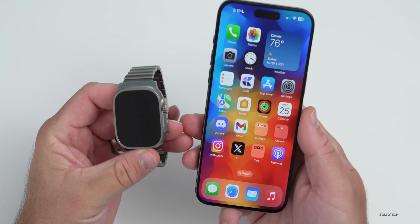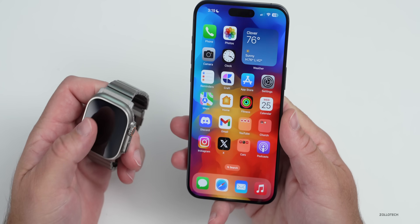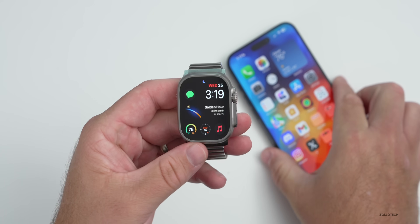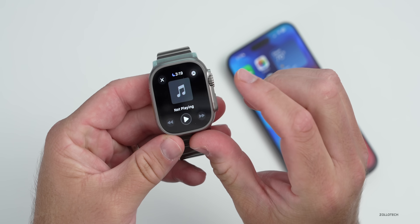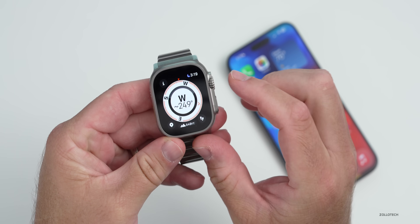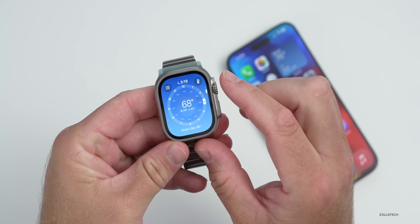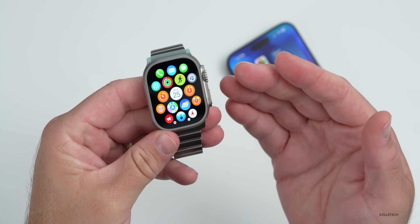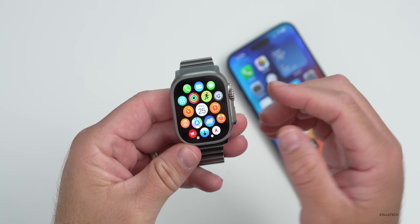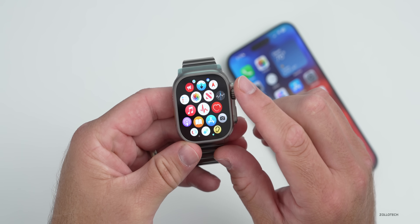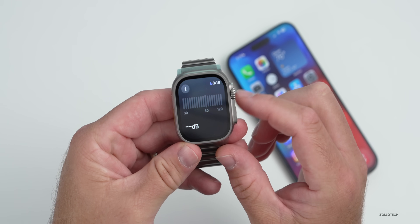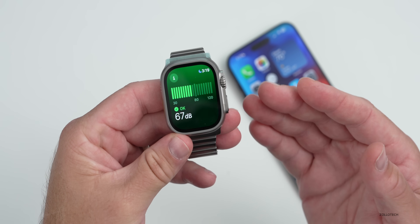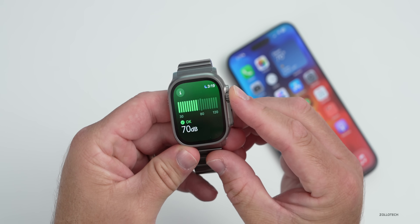As far as overall performance, so far it's been nice and fast. Going into Music, the Compass, or Weather, everything seems to load quickly. You'd expect that with the latest watches, but in general everything seems nice and fast. Even the decibel meter takes just a second to load, but overall performance seems great.